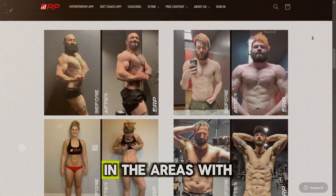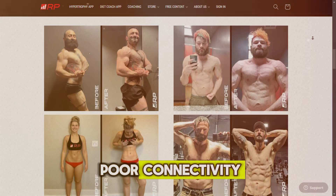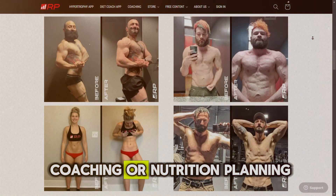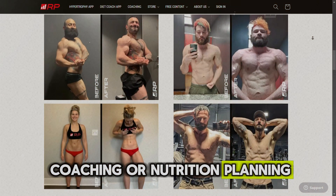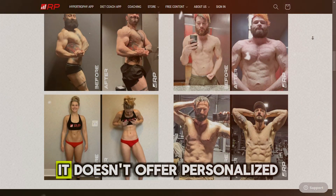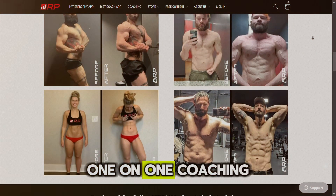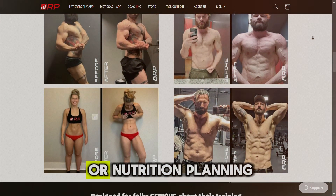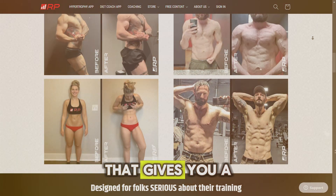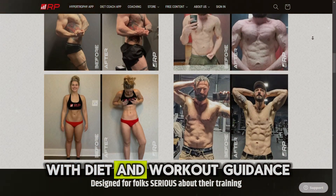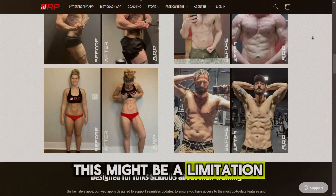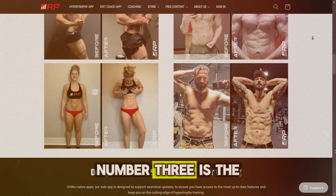Number two: no personalized coaching or nutrition planning. While the app excels at providing training programs, it doesn't offer personalized one-on-one coaching or nutrition planning. So if you're looking for an app that gives you a complete package with diet and workout guidance, this might be a limitation.